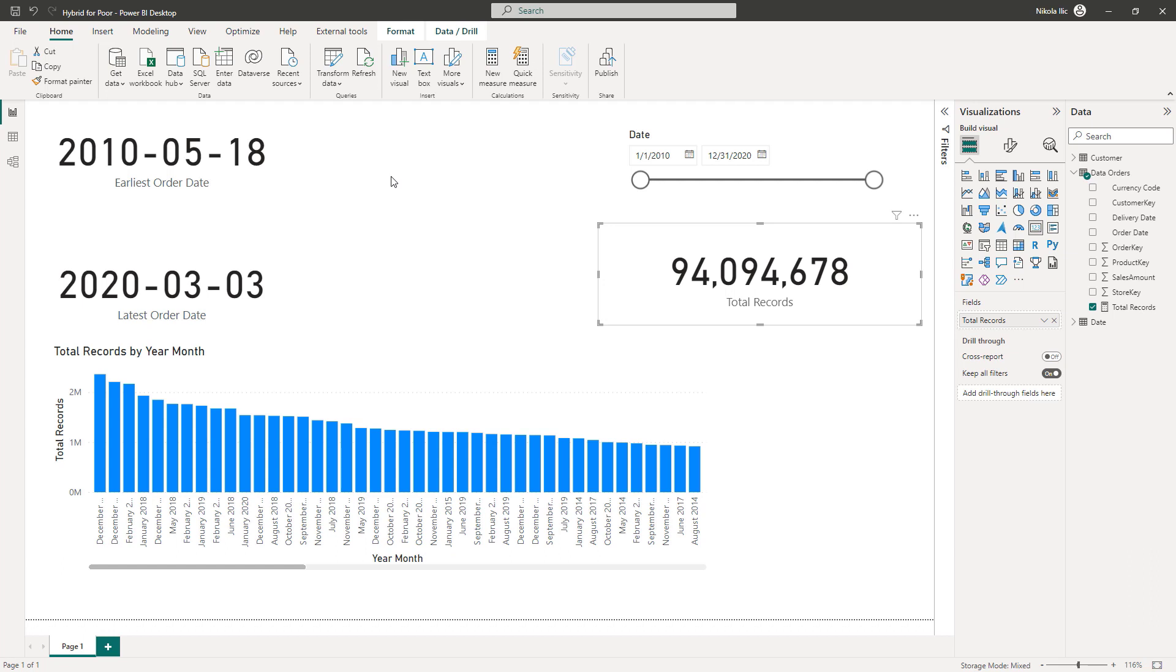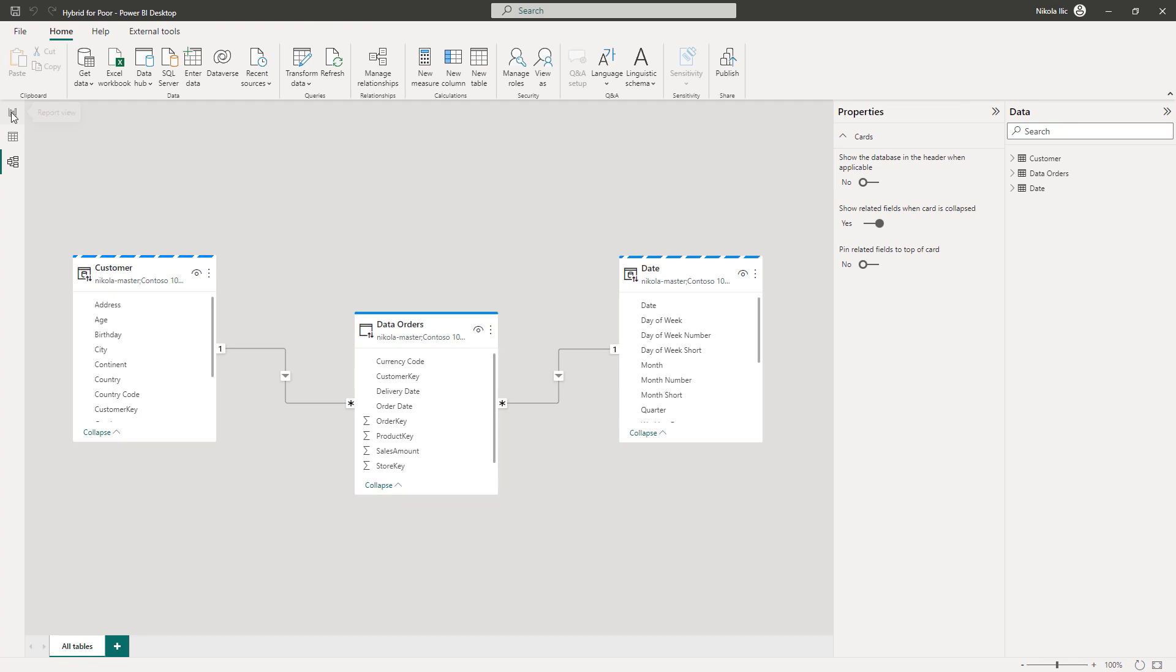Let me stop for a second and explain the data model. Obviously this is a simplified version of the real data model. There is a fact table data orders and two dimension tables customer and date. Fact table is in direct query storage mode because as already mentioned the client needs data on a level of the individual order and importing two hundred million plus rows fact table with a pro license. Well, it's simply not feasible.